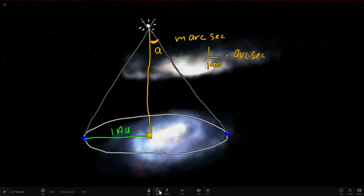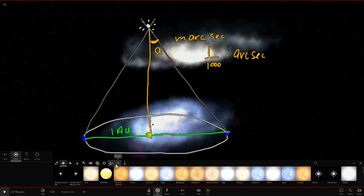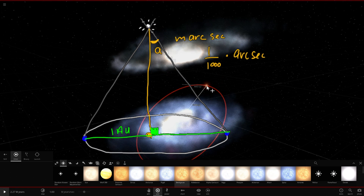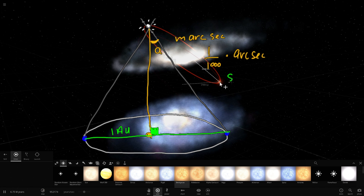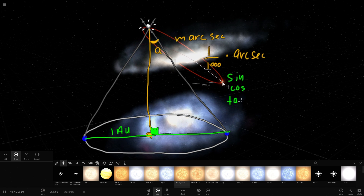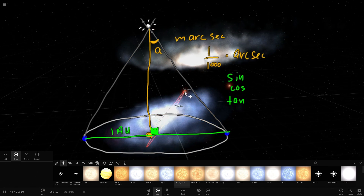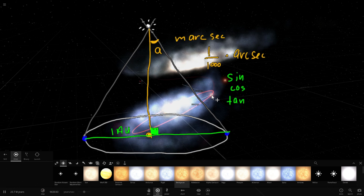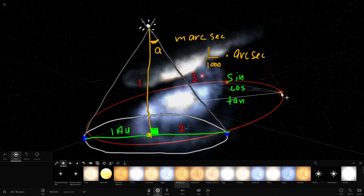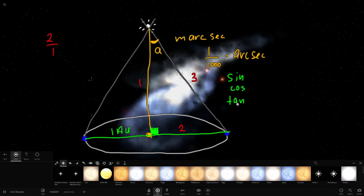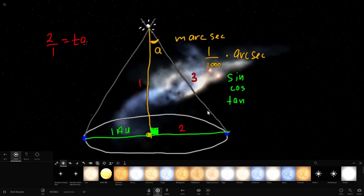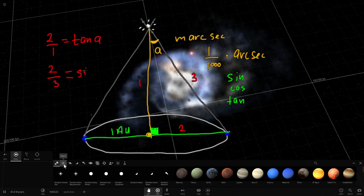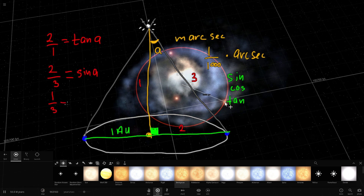Here comes a bit of mathematics. We make a right triangle — a triangle with a 90-degree angle. This involves trigonometry: the three calculator buttons sine, cosine, and tangent. For a right triangle with sides one, two, and three — where three is the hypotenuse — side two divided by side one gives tangent of angle A; side two divided by side three gives sine of A; and side one divided by side three gives cosine of A. These ratios have been pre-calculated and are available on calculators.